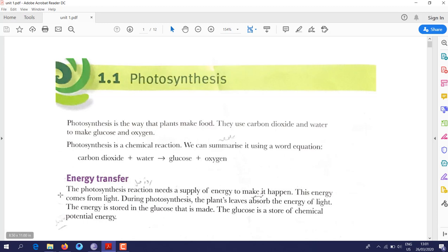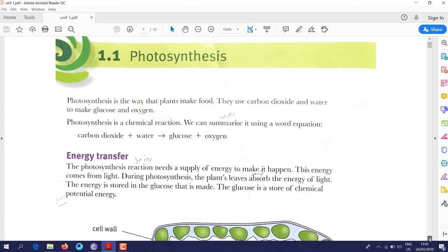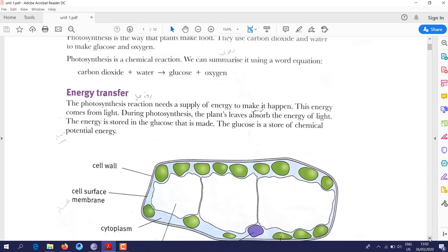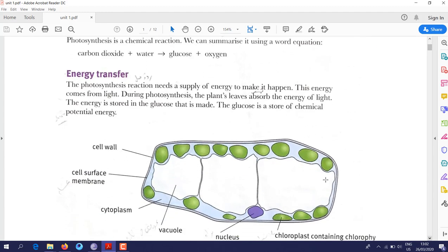In photosynthesis, energy is transferred from sunlight. This light is absorbed by the plant through a specific pigment called chlorophyll — chlorophyll is the green pigment that captures sunlight.